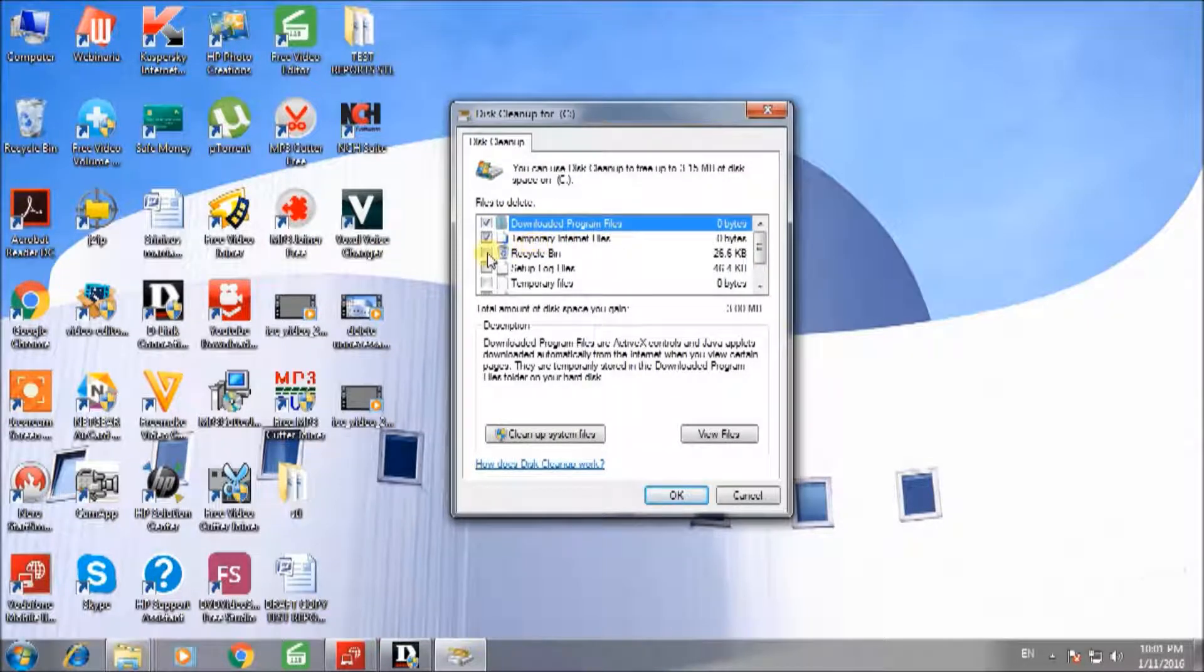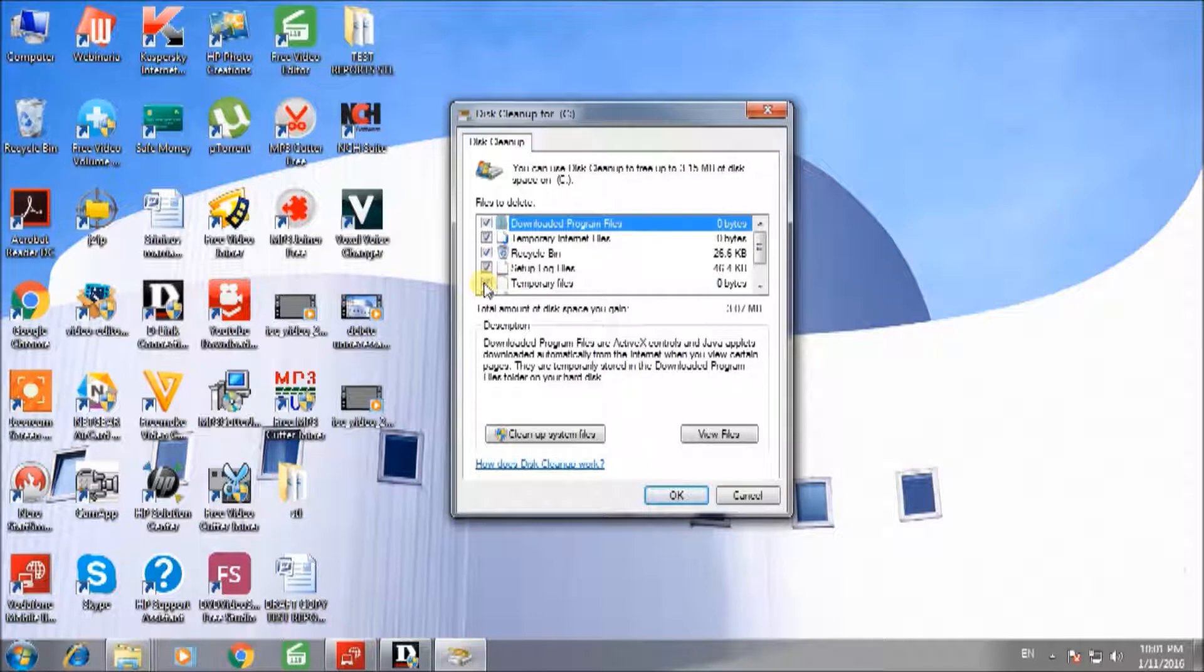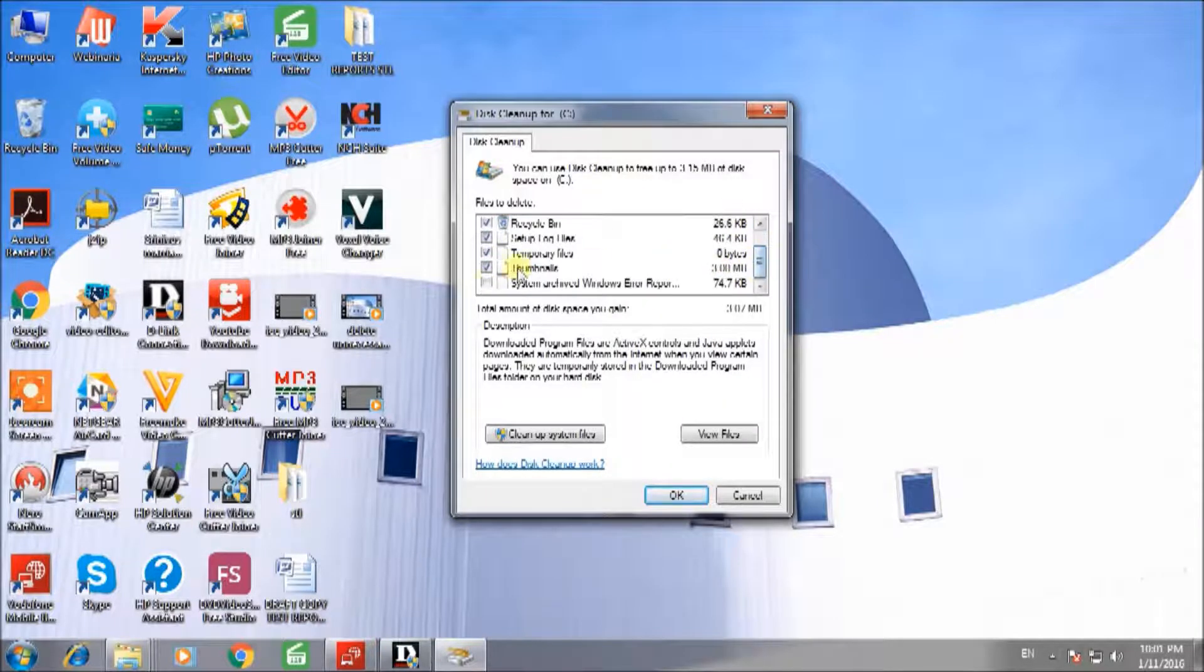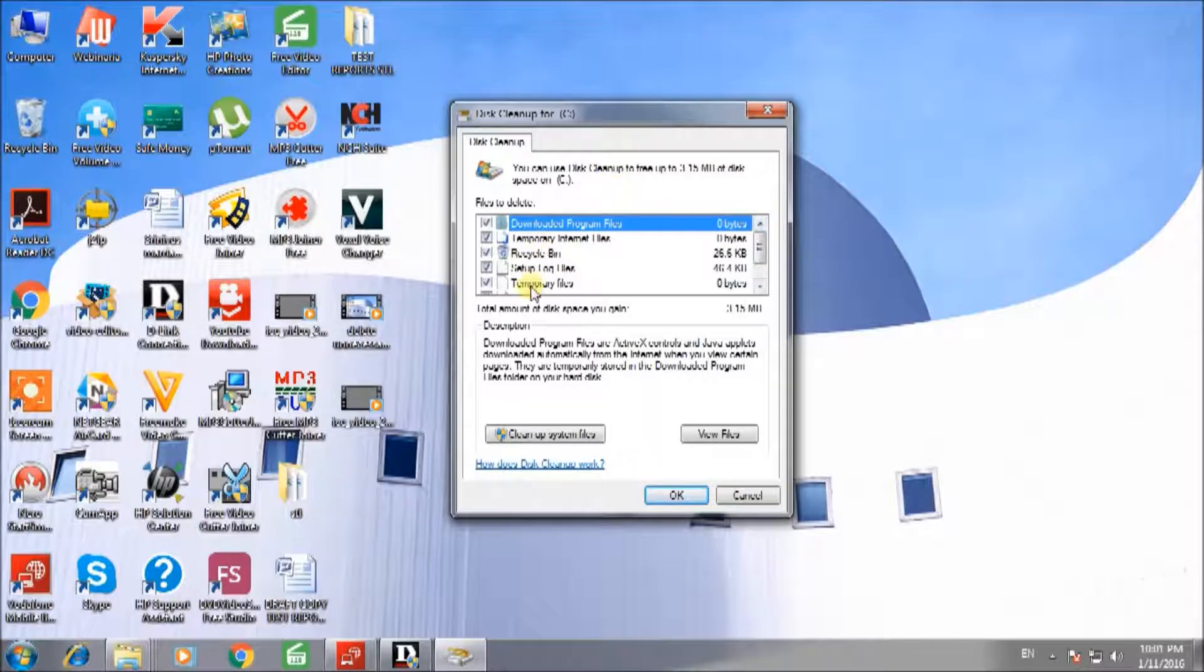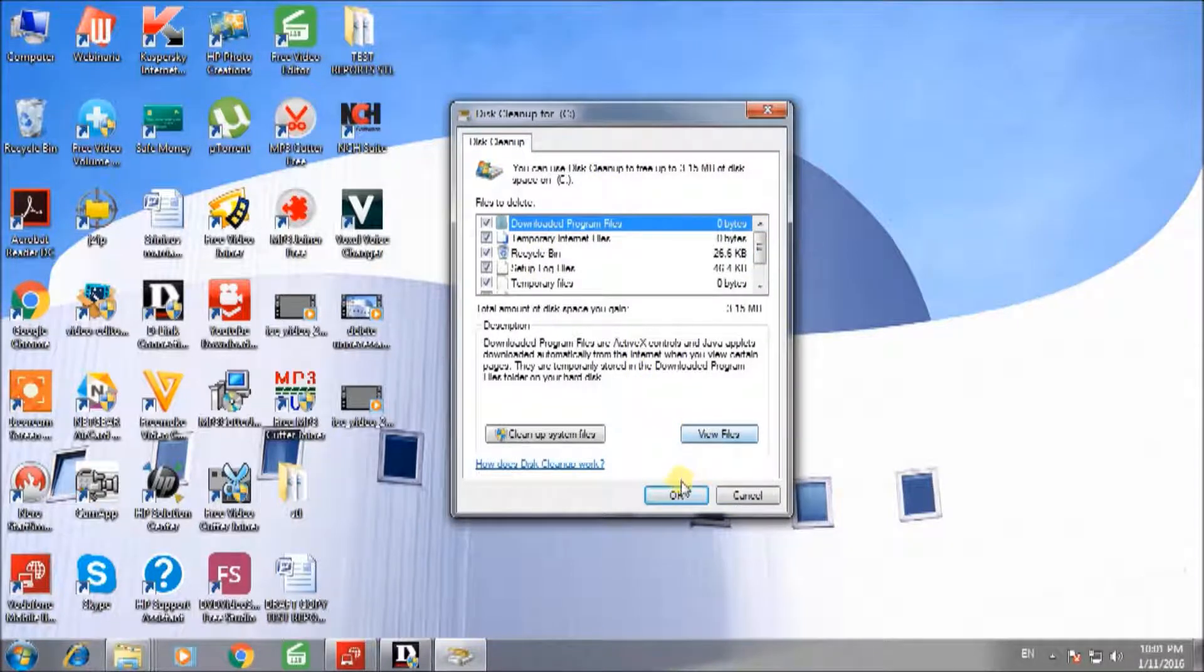Check the boxes for whichever files you want to delete. If you want to delete all the files, check all the boxes, then press OK.